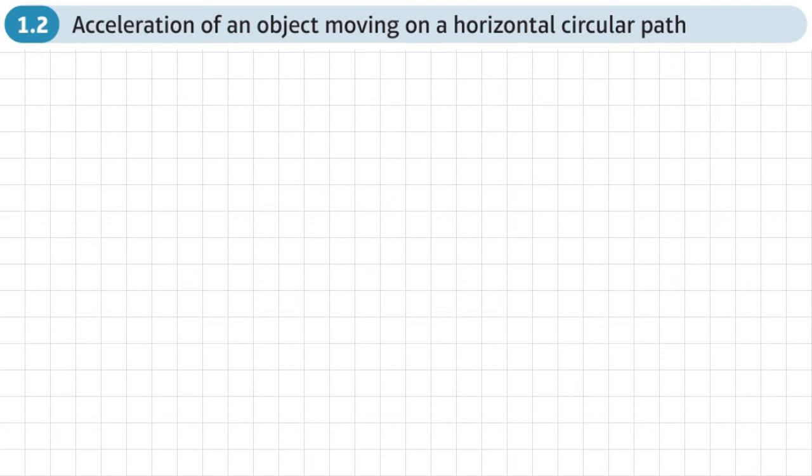This is the second section of chapter one: circular motion. This section is about the acceleration of an object moving on a horizontal circular path.